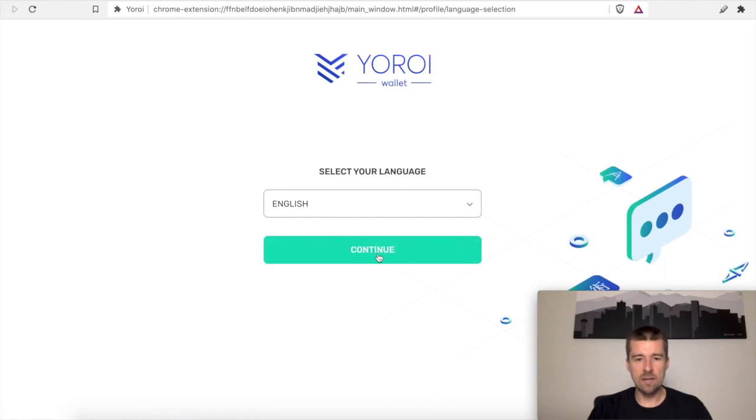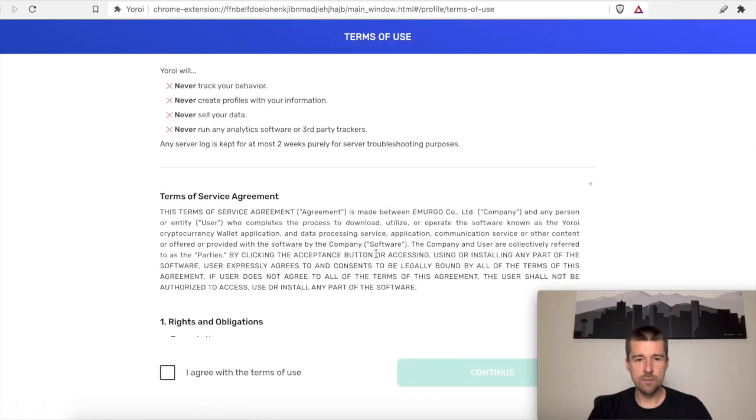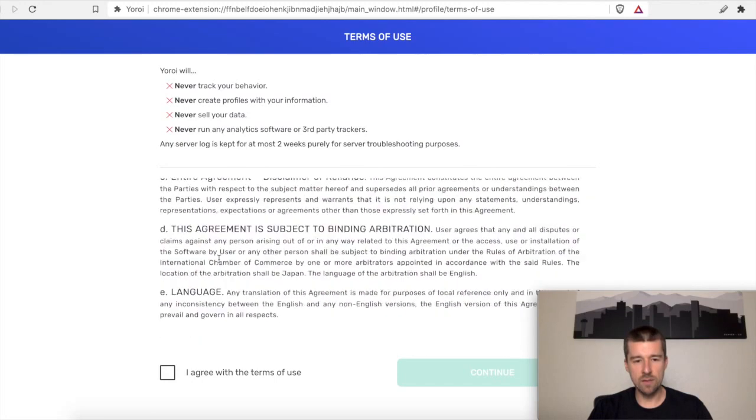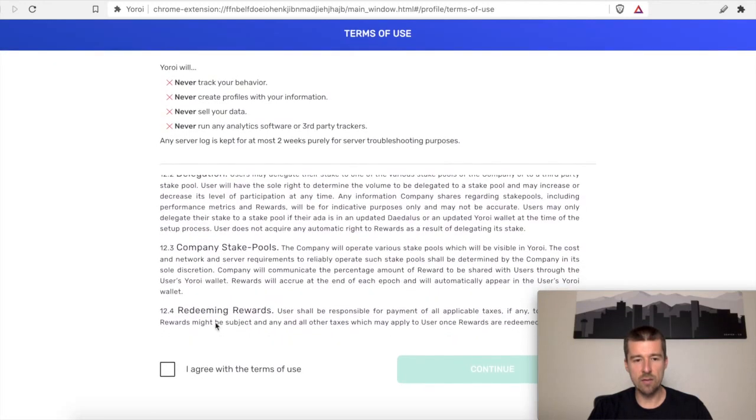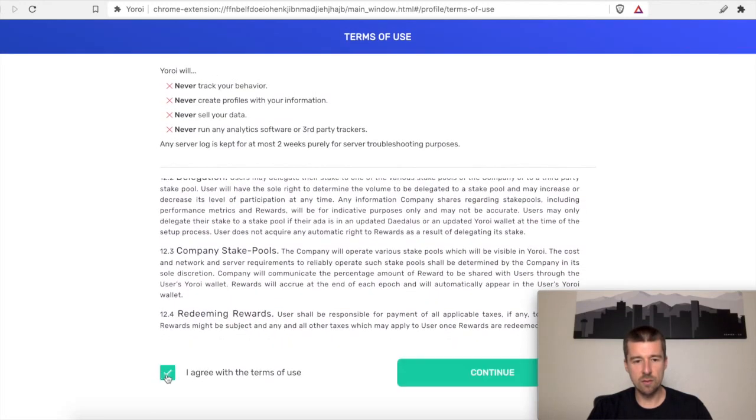We're going to go ahead and select our language. We'll go with English. Take a moment and read through this Term of Service Agreement. We're going to skip it for now, but you should read through it. So I'm going to agree with Terms of Use and continue.